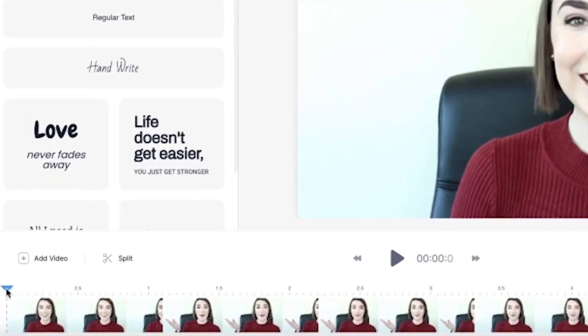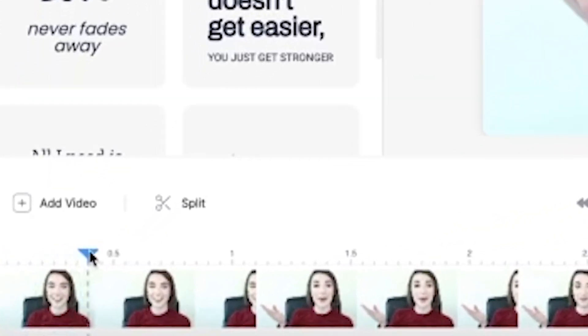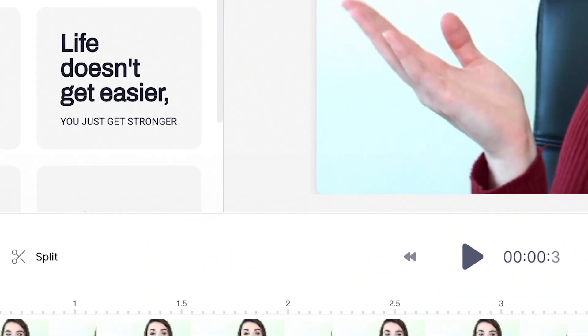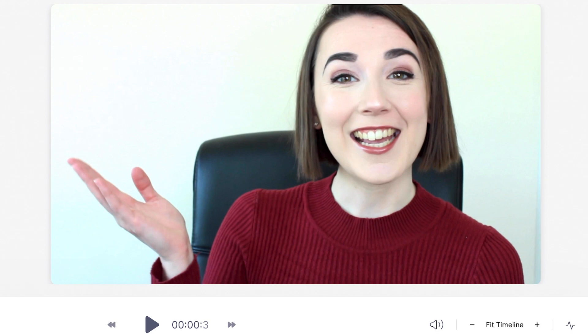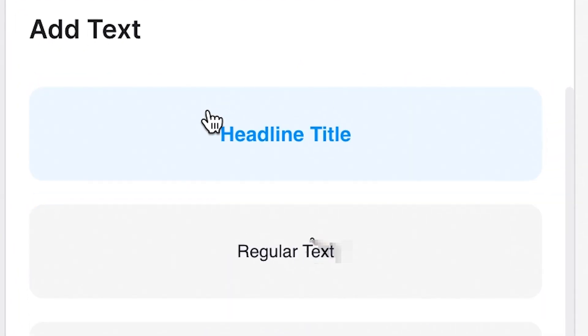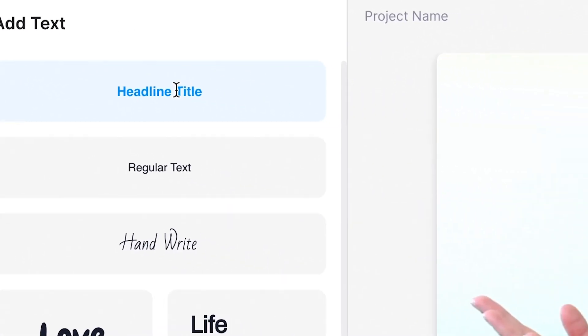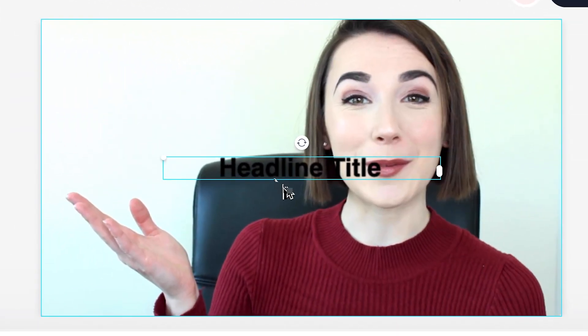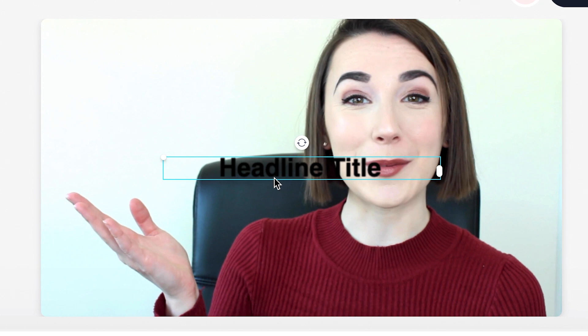First of all I want to find the section of the video that requires the text. You can do this by dragging the blue playhead button along the timeline at the bottom. Where my hand is is where I want the text to go. I want to add a heading title so that the text is big and bold enough to be seen even on a small phone screen. By hitting the headline title button you can see it will automatically add a text box to the centre of my footage.